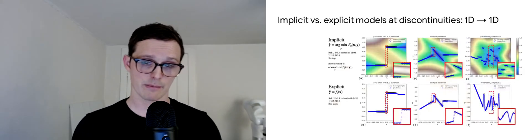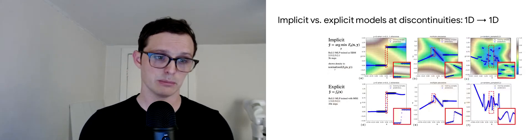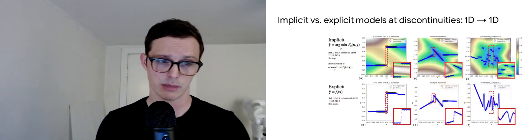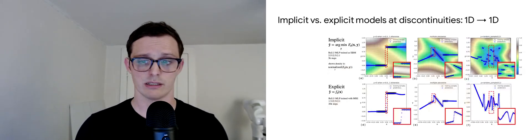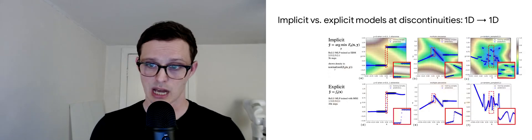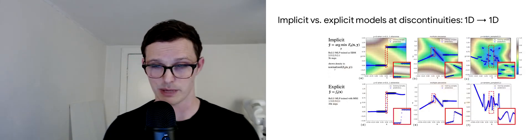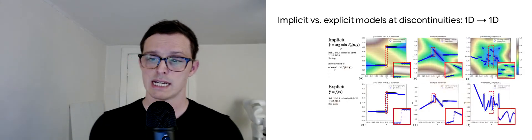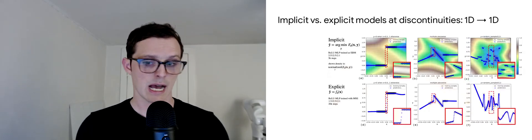One thing we do is we look at just in practice, how do implicit versus explicit models tend to fit discontinuities? On the top here, we have some implicit models. On the bottom, we have some explicit models. These are fitting a variety of discontinuous functions.